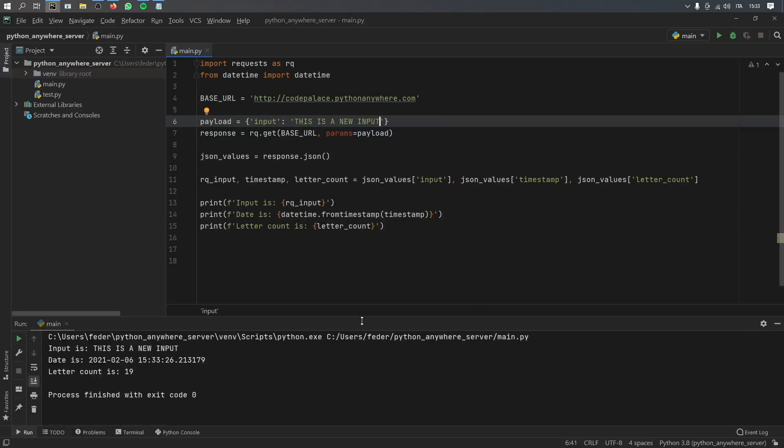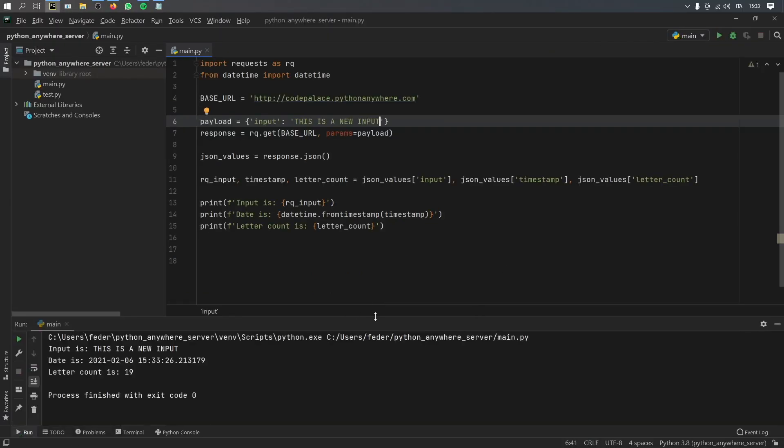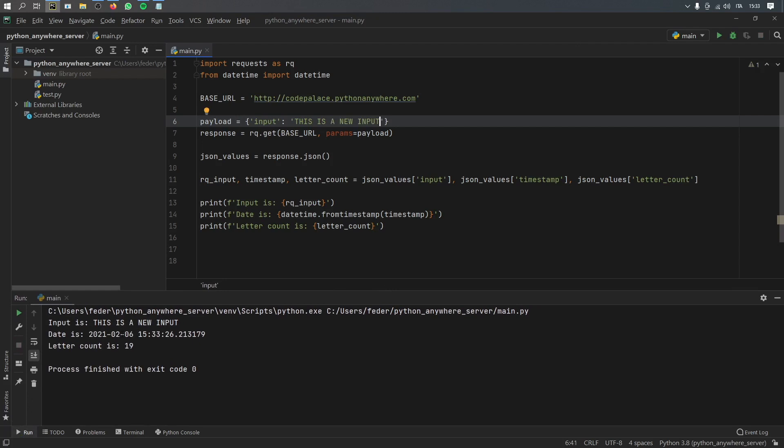you'll see that we will get back from the server a JSON, which has the fields input, a timestamp, and a letter count.